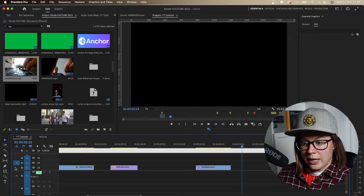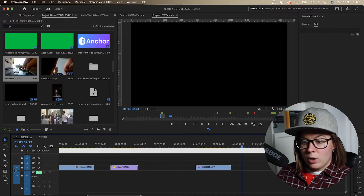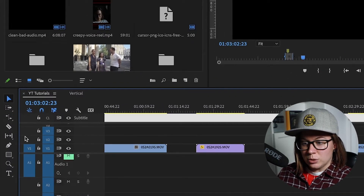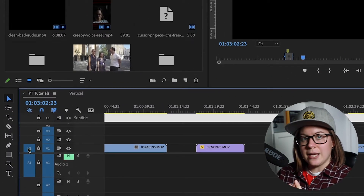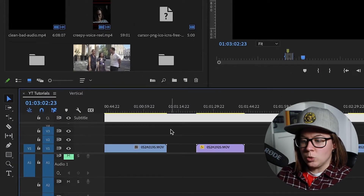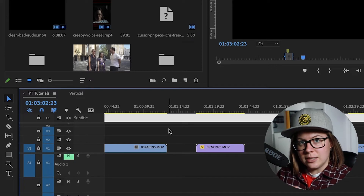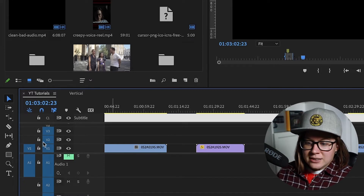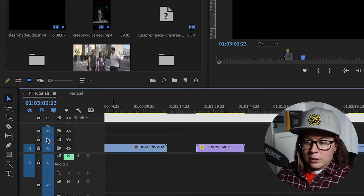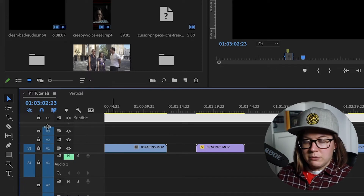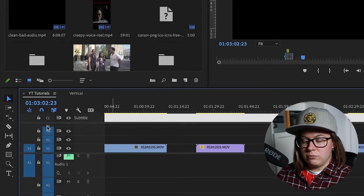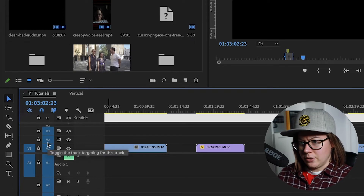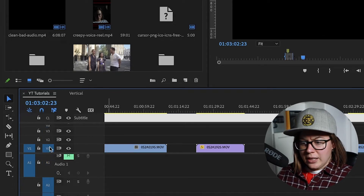It's very simple. V1 on the left side of the screen indicates what you insert into the timeline — that's the source. The right side — V1, V2, V3, V4, A1, A2 — this is track select. You can select or deselect tracks.